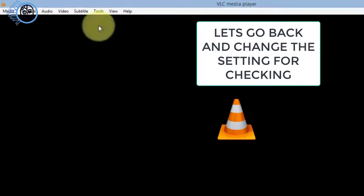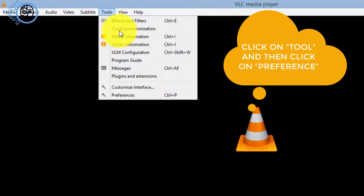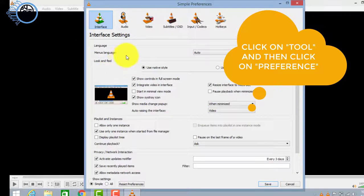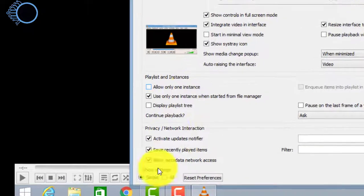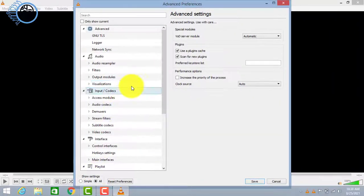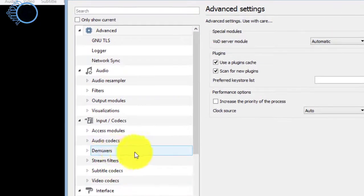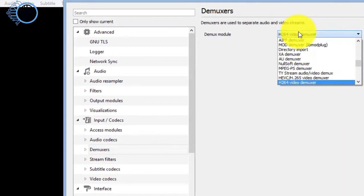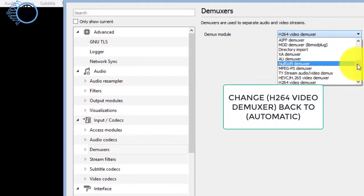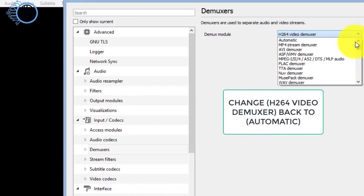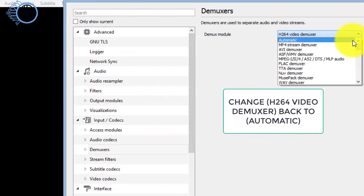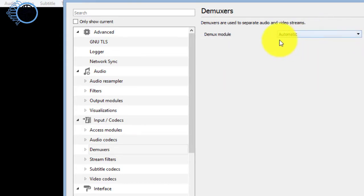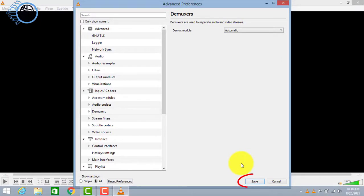Let's go back and change settings for checking. Click on Tools and then Preferences and select all. Now click on the demuxers and change back H264 video demuxers to automated and save settings.